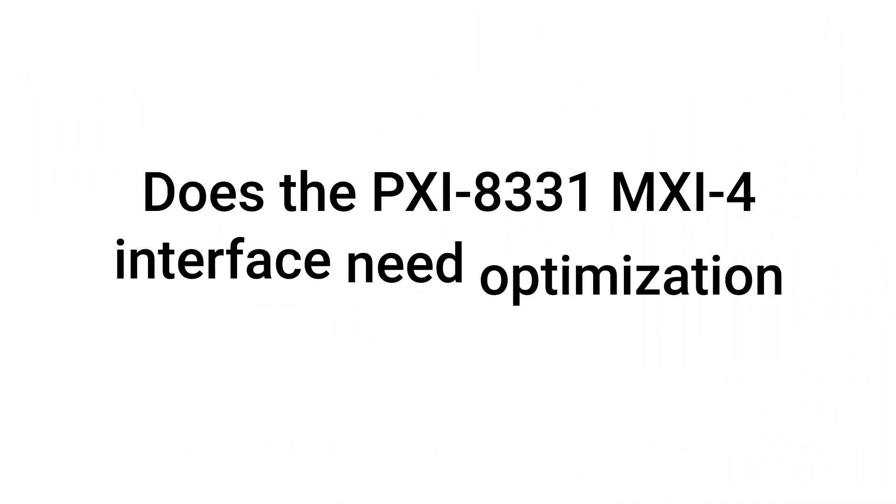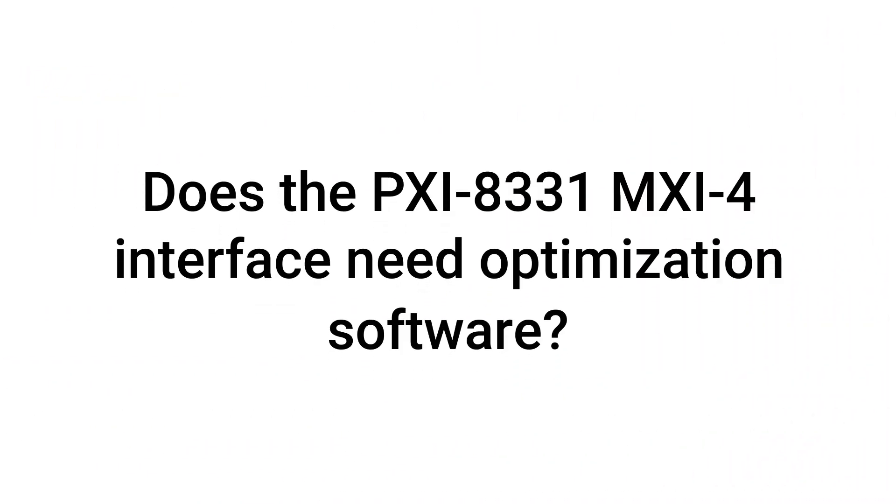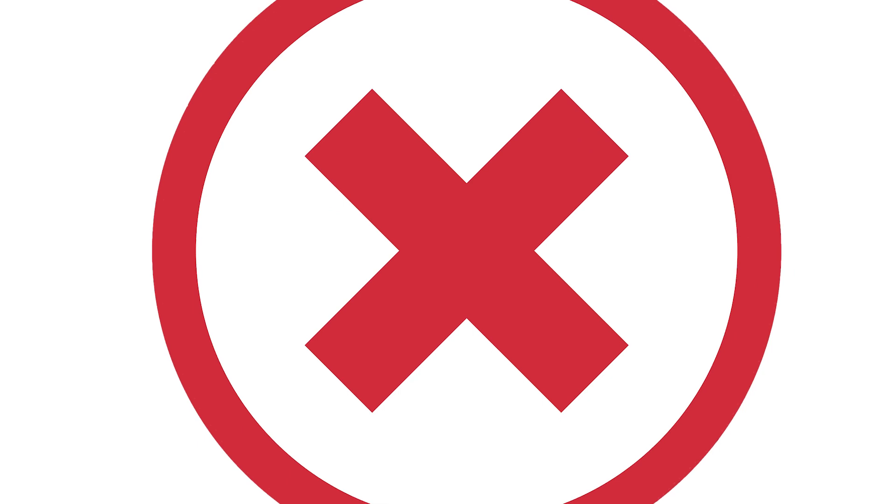Does the PXI-8331 MXI-4 interface need optimization software? No, the PXI-8331 MXI-4 interface does not need optimization software.